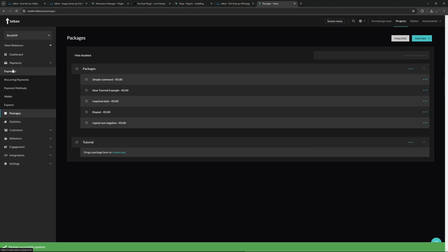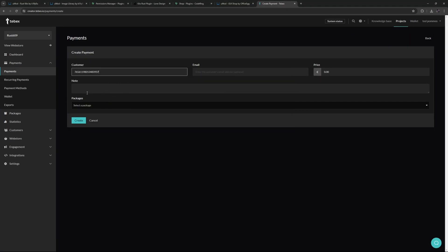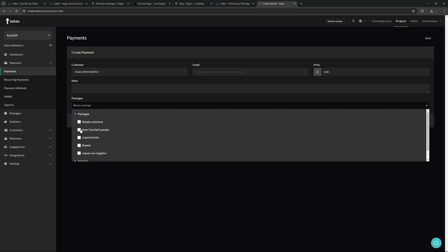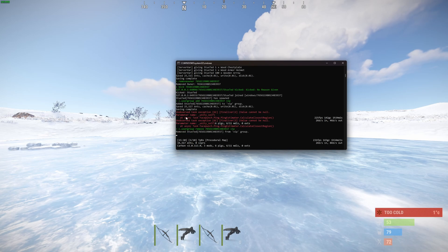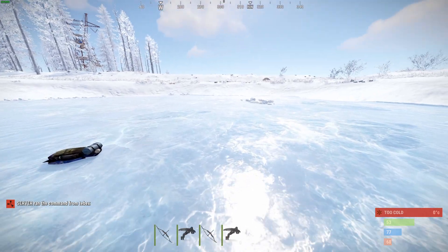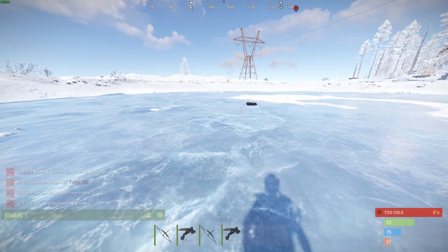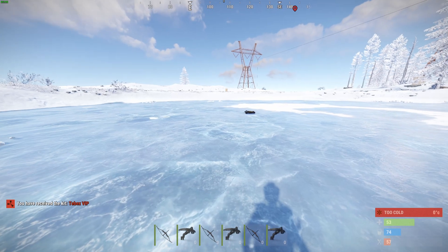Let's update this package and then go to payments to make a test payment. We're going to need our Steam ID — paste that in, select the package we want, and click create. I'm quickly going to run oxide.usergroup remove with my Steam ID and then VIP, so now I am removed from the VIP group. And there we are — ran command from Tebex. Let's do slash kit again, and there we go: we are back in the group, we can see the kit, and we can redeem it.